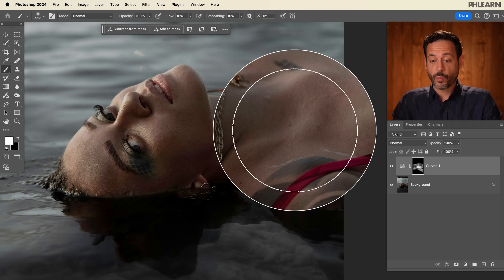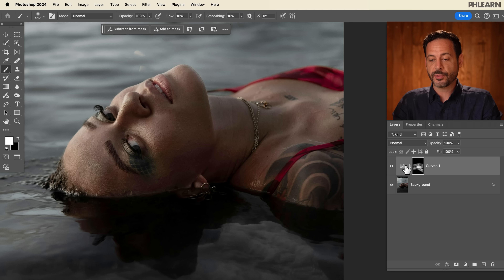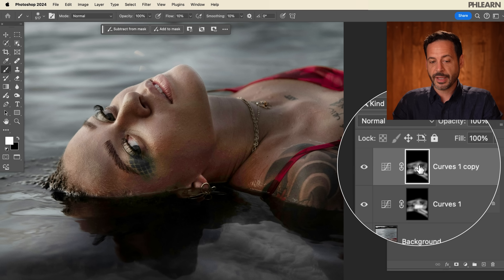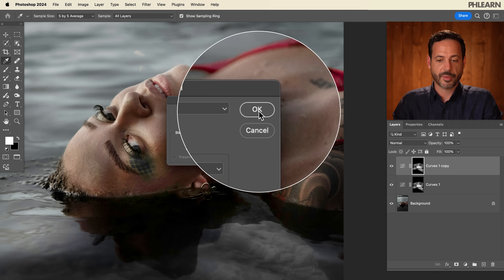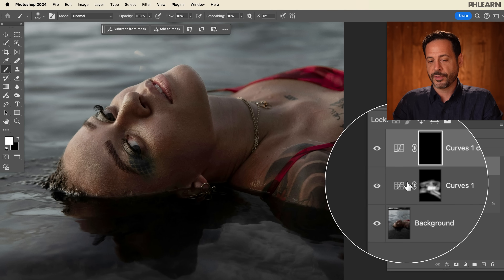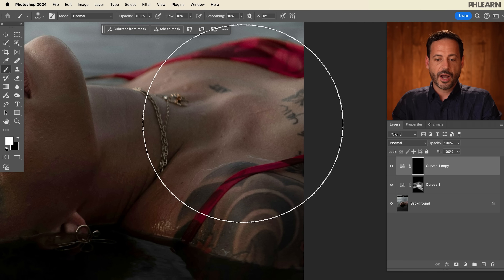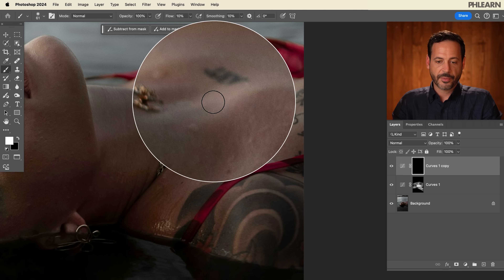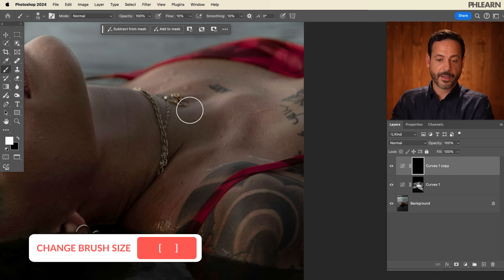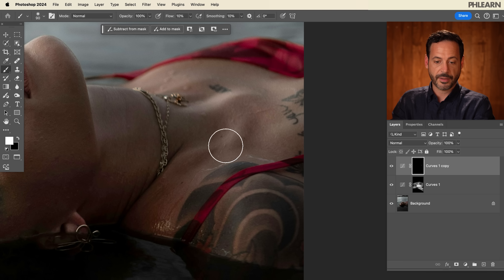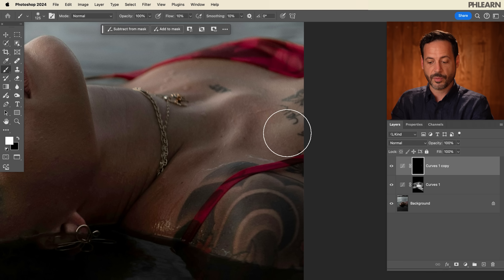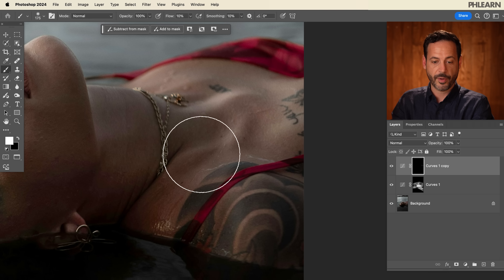The next step is actually working with the individual highlights and shadows in your subject. Let's create another curves adjustment layer — I can click and drag this curves adjustment layer to the new layer icon. On the layer mask, I just want to fill this black: go to Edit, then Fill, choose Black, and hit OK. Now let's zoom into her neck. We have this nice highlight here — you want to use your open and closed brackets to size your brush about the same as the area you want to paint, and then literally go in and paint over it.